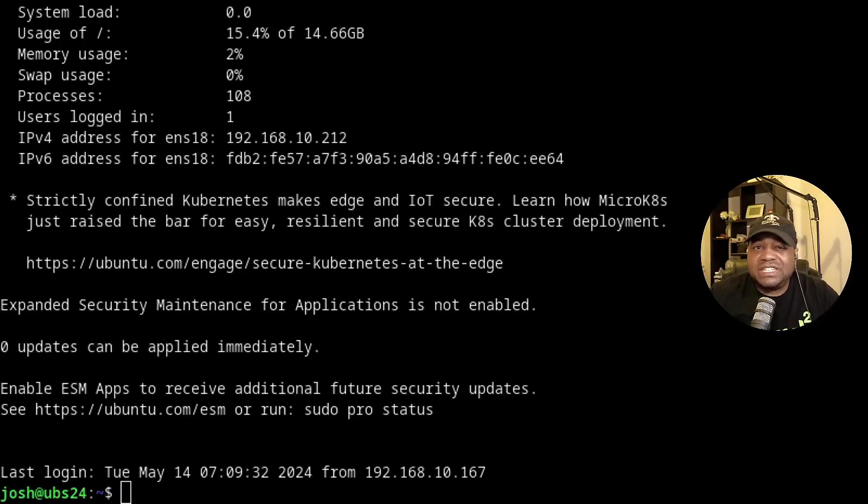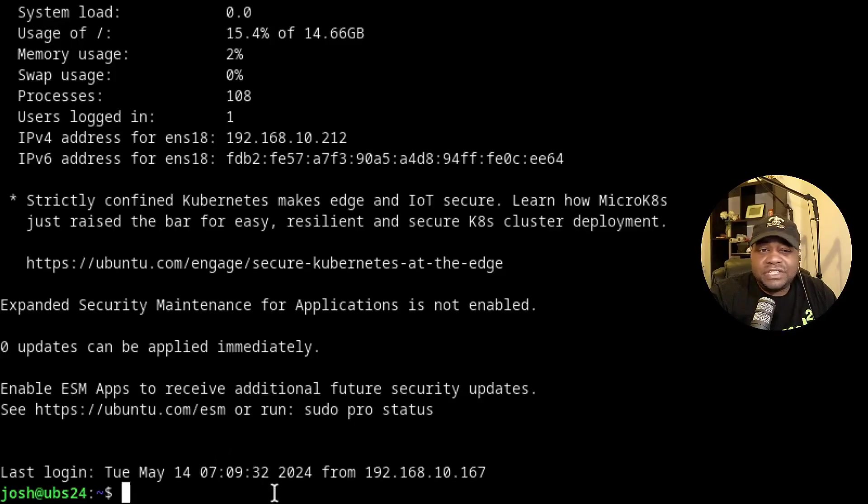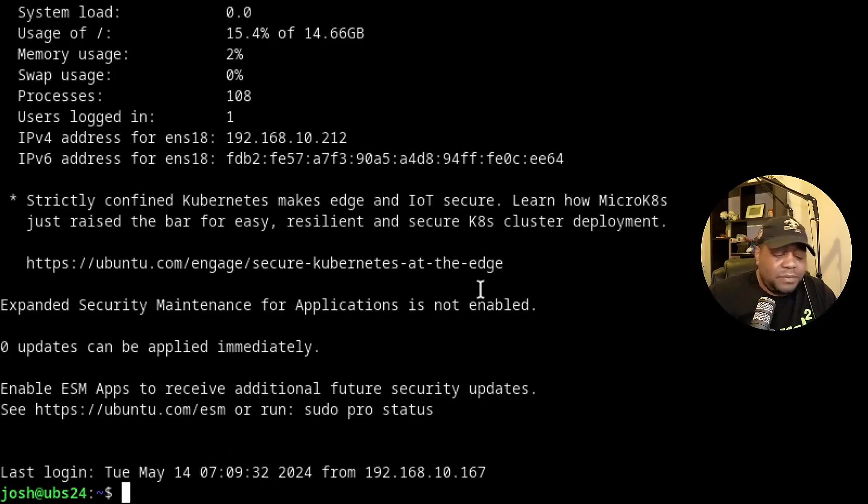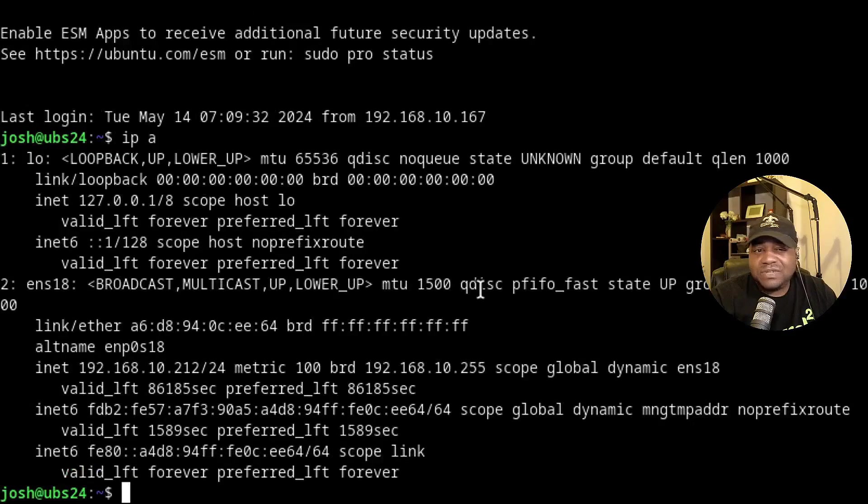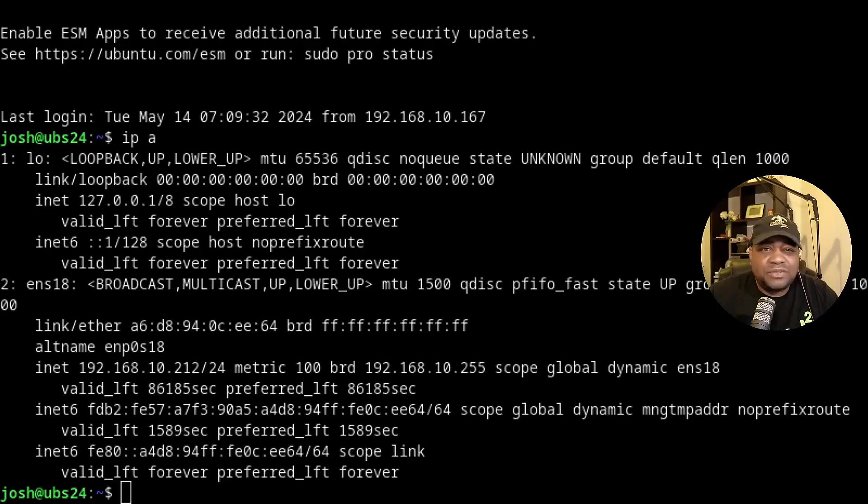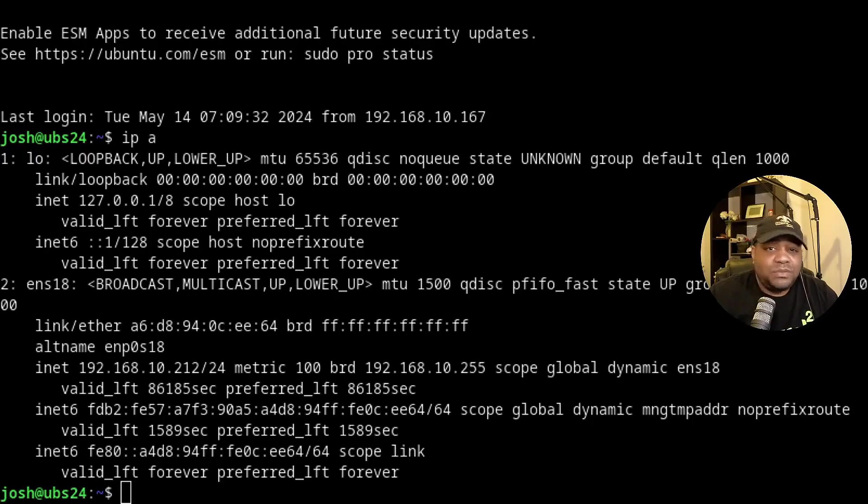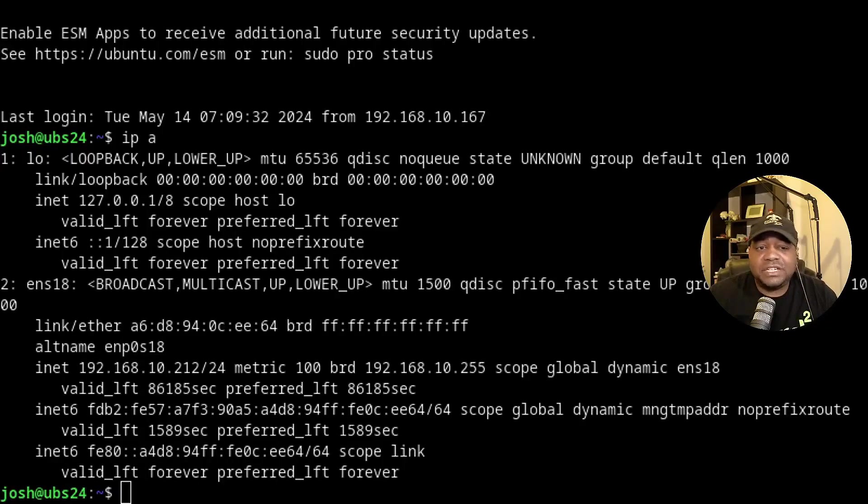So first off, let's check our current network configuration. In order to see that you could just go right to the terminal. It's a simple command that you want to type is IP and then space A. And this will give us our network configurations. If we look at the results from this command, it will show you all the network interfaces and the current IP addresses.